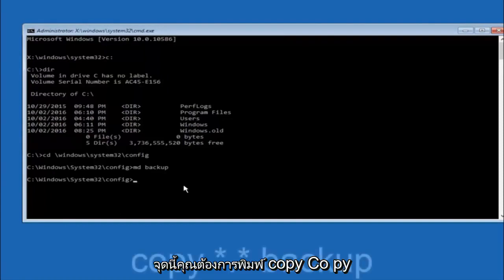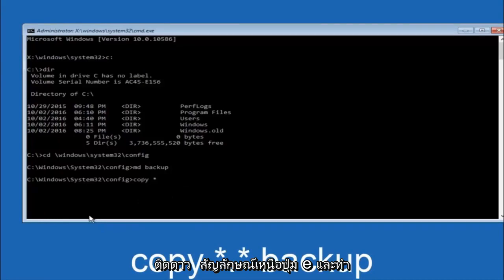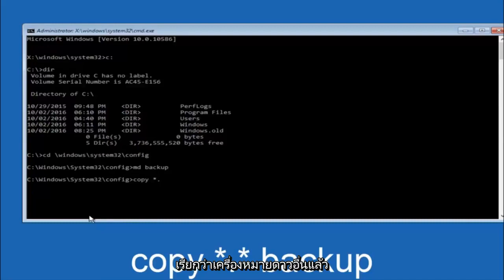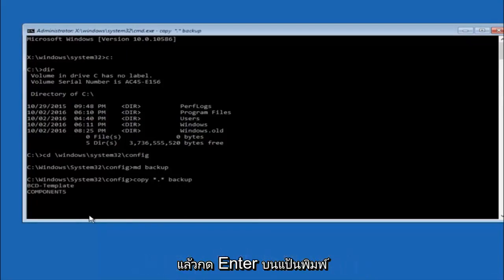At this point you want to type copy, C-O-P-Y, space. Then you want to do the star symbol above the E key, then do a period or a dot, then another star sign, then another space, and then type backup. And then hit enter on your keyboard.